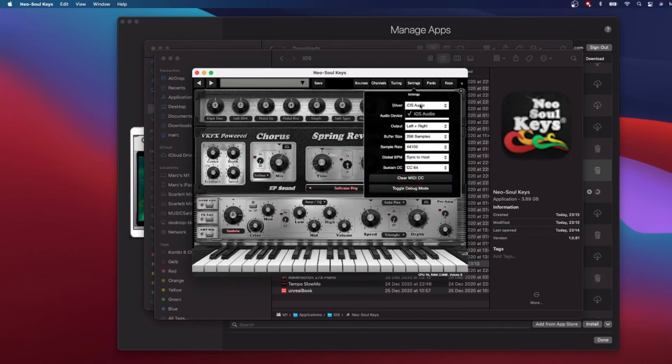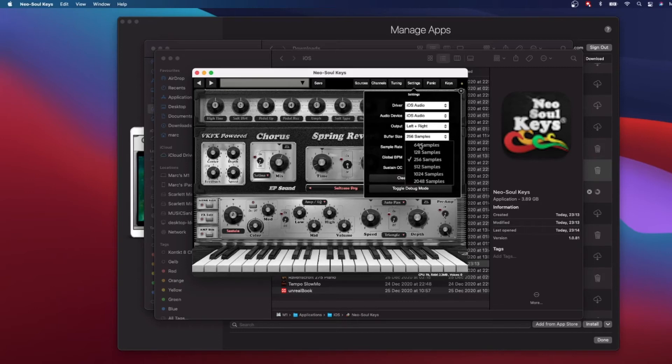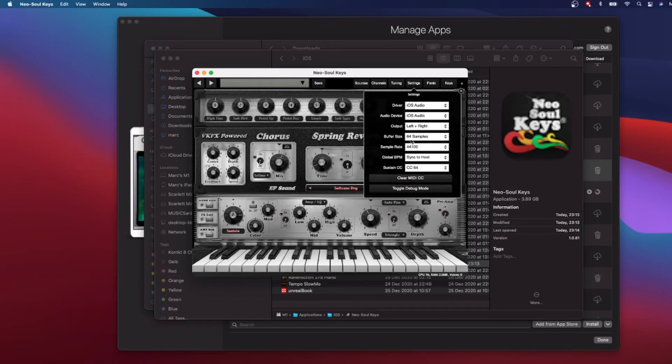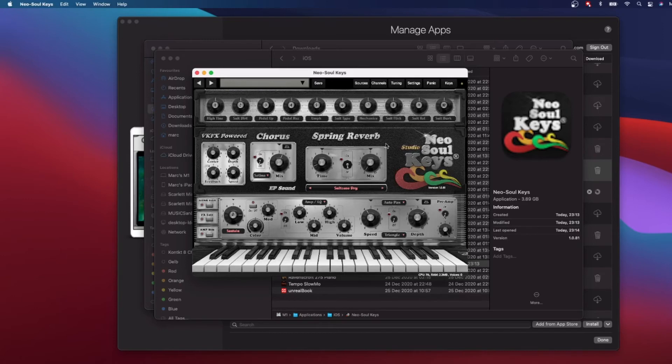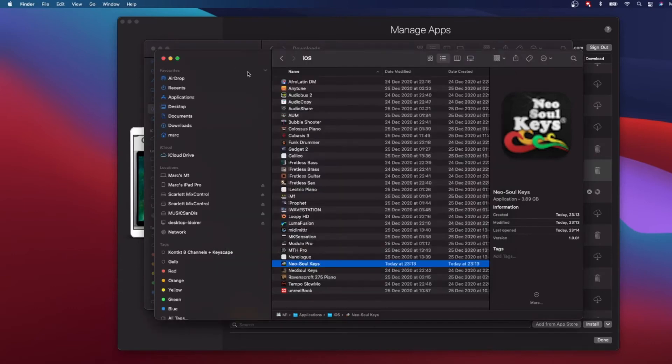You have all the settings that you have usually. You have the output that you can select, obviously if you have more than one. You can define which outputs you want to have. You can define the buffer size, which is very interesting because with a more powerful M1 chip you could maybe lower your latency by selecting smaller sample buffer. So that's it, guys. It's crazy, now you have Neo Soul Keys which is a great app.